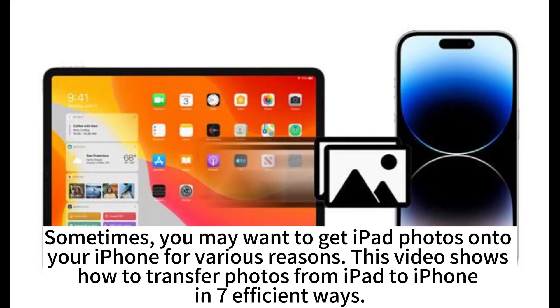Sometimes you may want to get iPad photos onto your iPhone for various reasons. This video shows how to transfer photos from iPad to iPhone in 7 efficient ways.